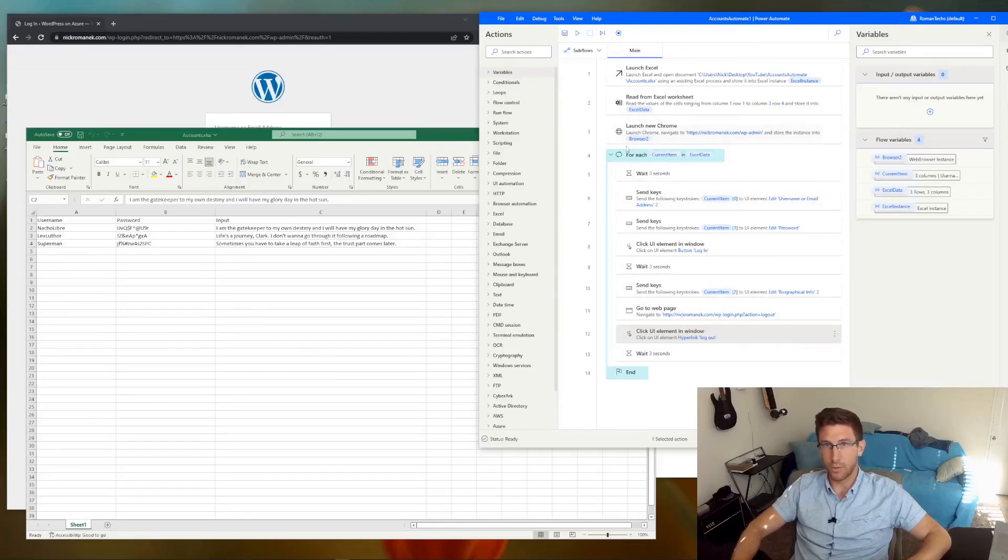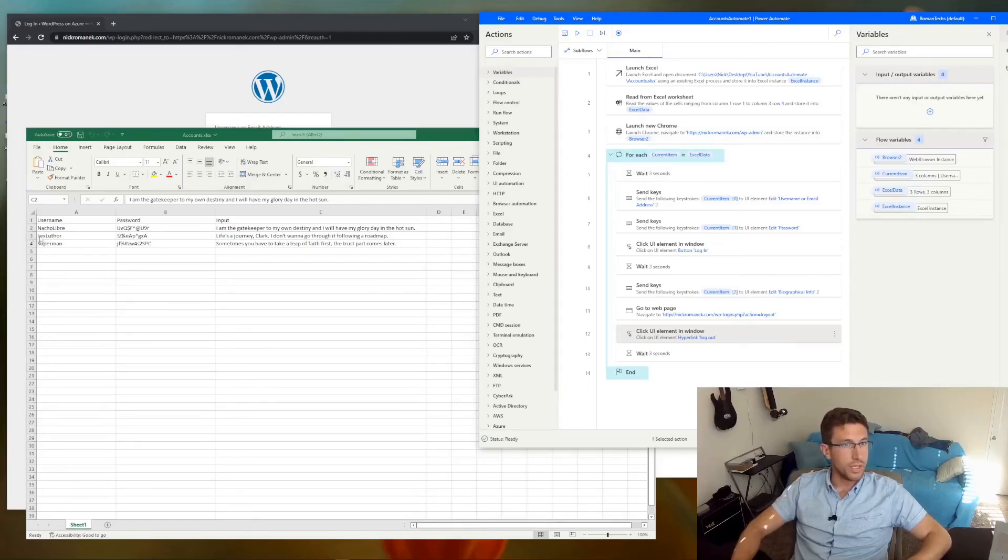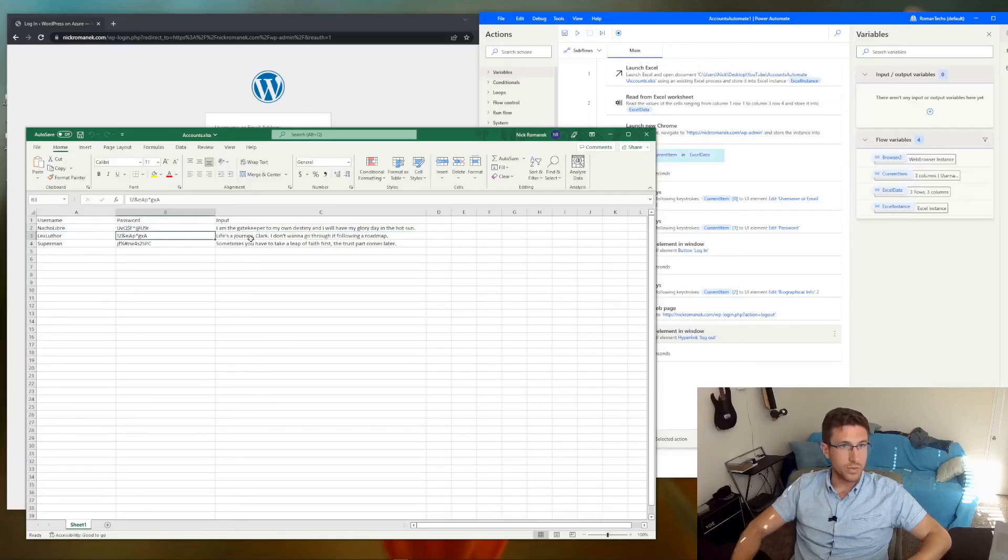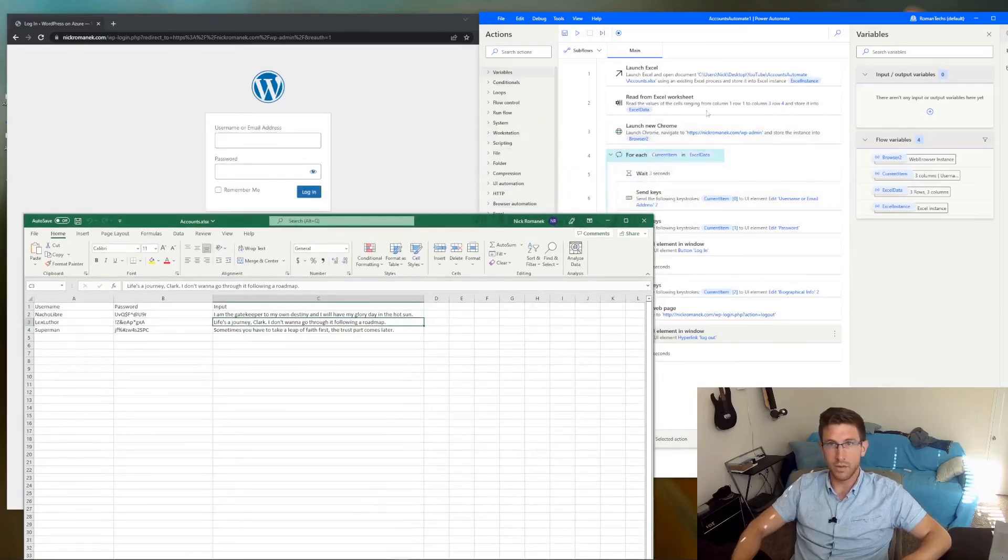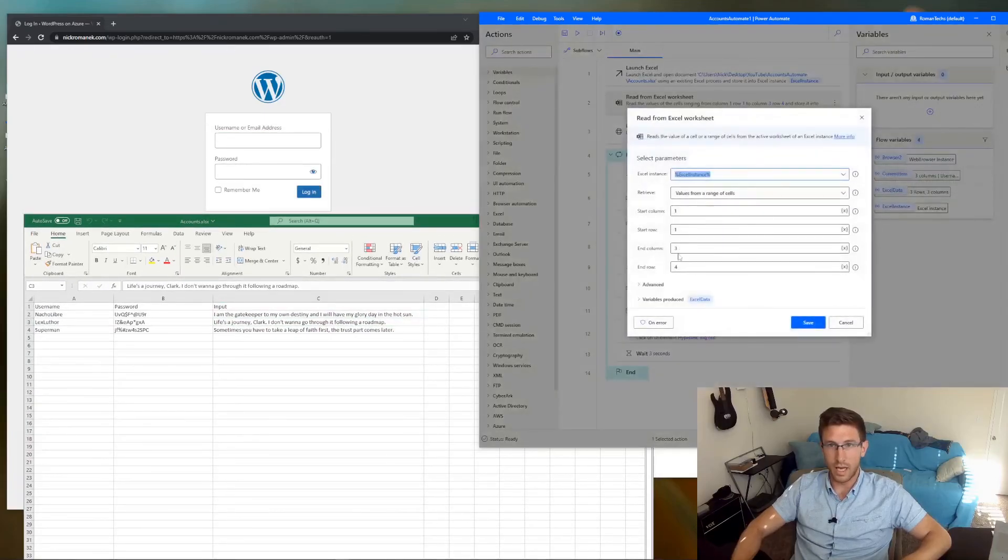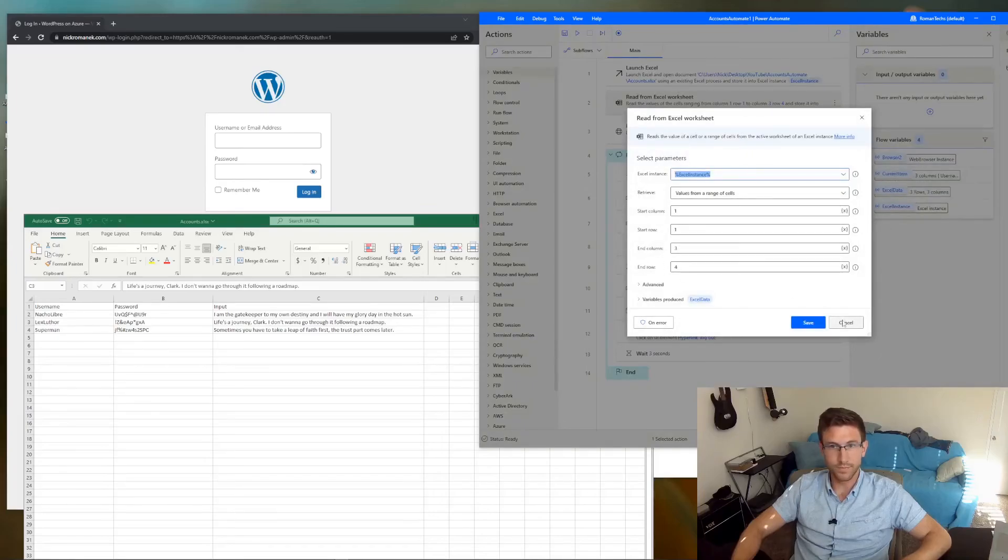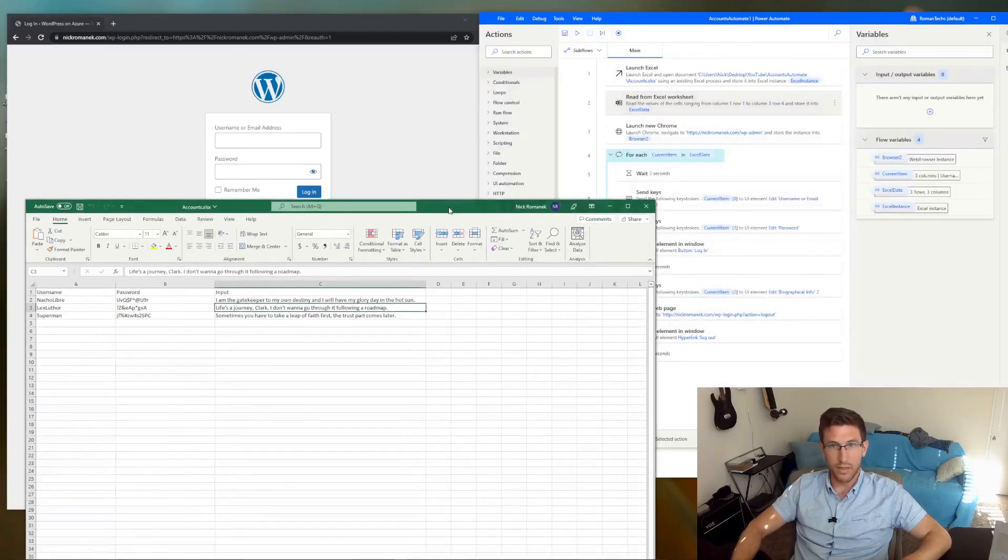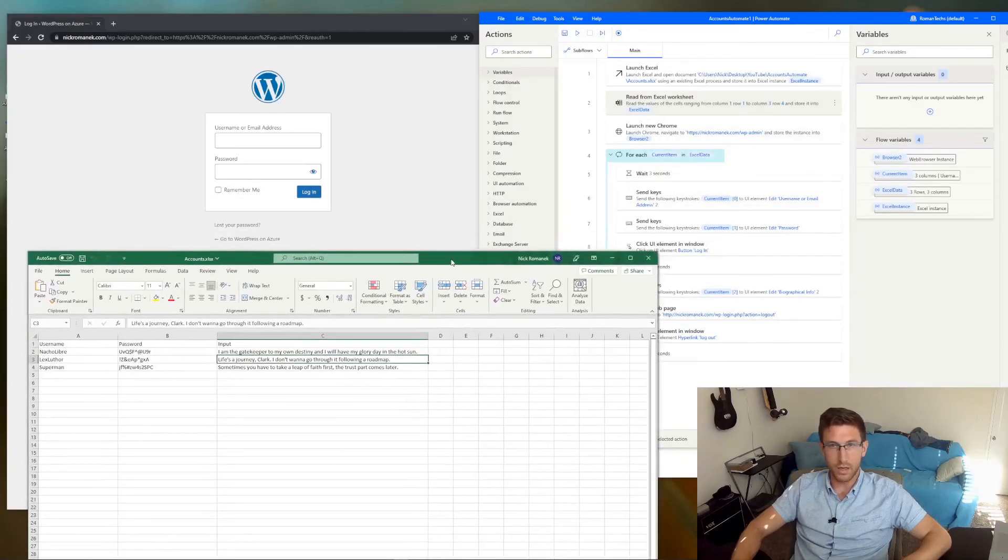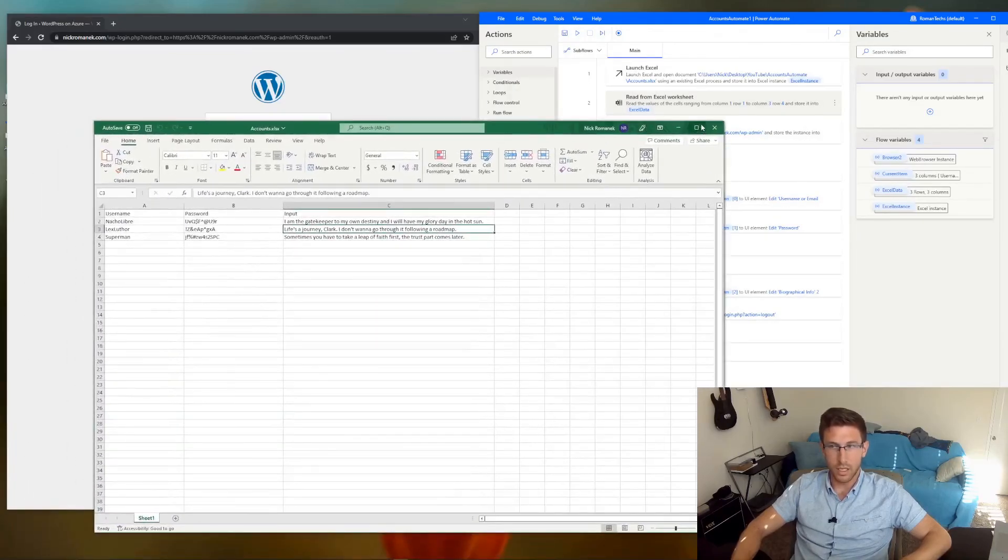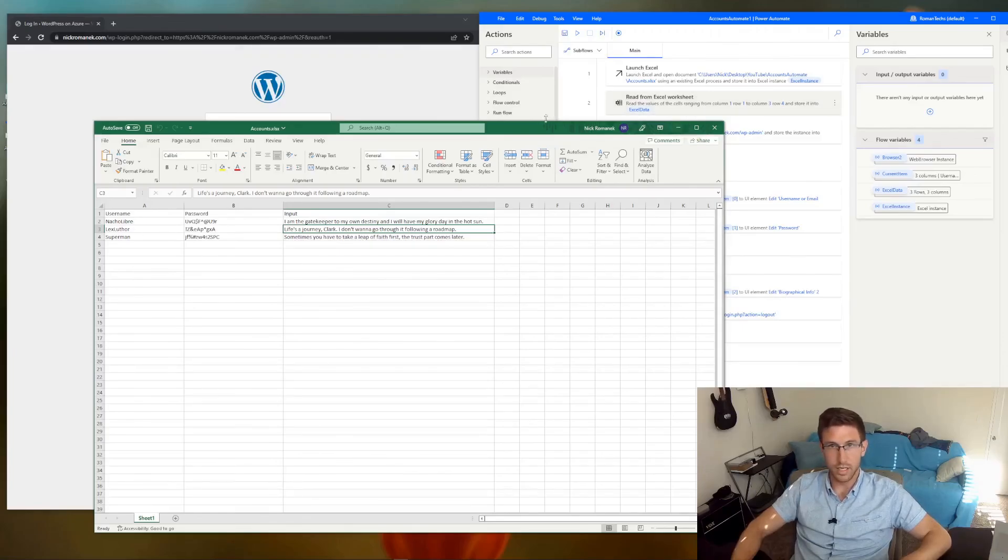Then it's going to step through to the next username and password and the input. And it's just going to keep doing that until it reaches the end, which is column 3, row 4 here. So at that point we have fully automated the process of logging into an account, manipulating some data, logging out, and then logging into the next account.